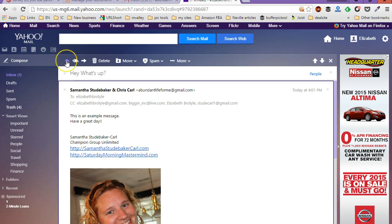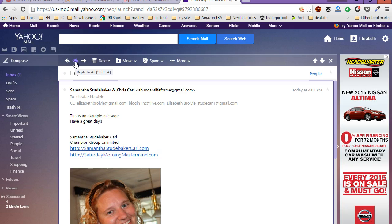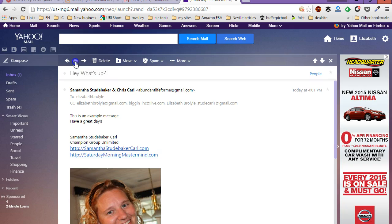Now, if you hit this one, it's just going to reply only to the original sender. But if you hit reply to all, it's going to reply to everybody who was also sent the same exact message. So you want to go ahead and click on reply to all.